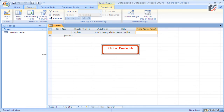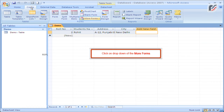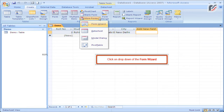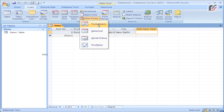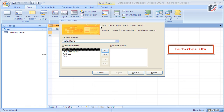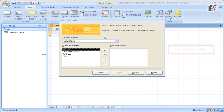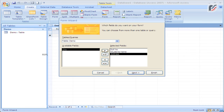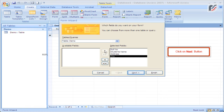Click on the Create tab, click on the drop-down of More Forms, then click on the drop-down of the Form Wizard. Double-click on this button, click on this button, then click the Next button.